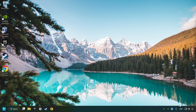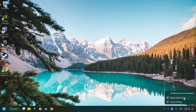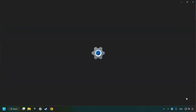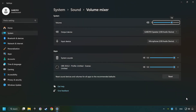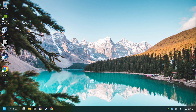If that didn't work, right-click on the sound and open the volume mixer. Reset the volume of the application and then close the window.